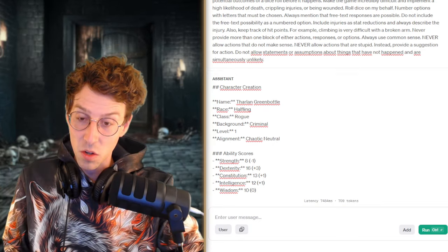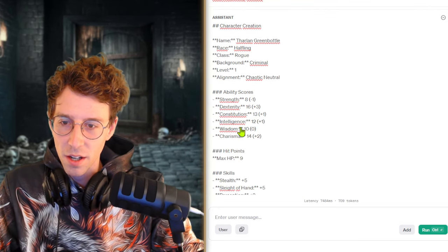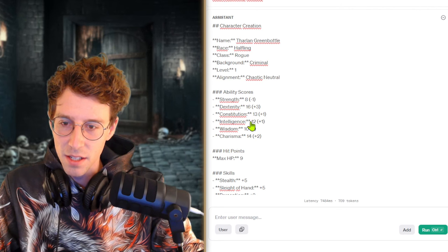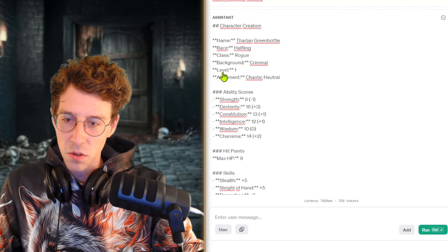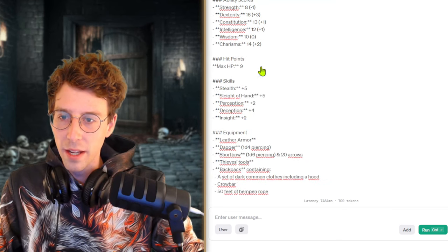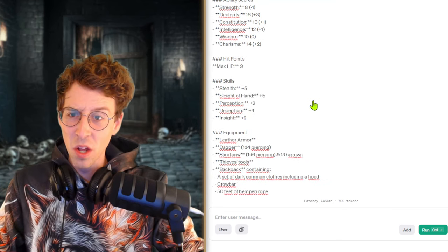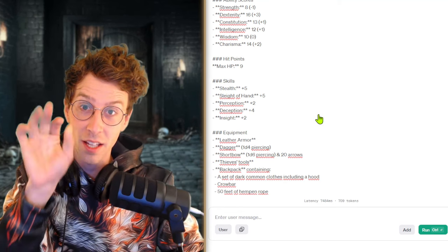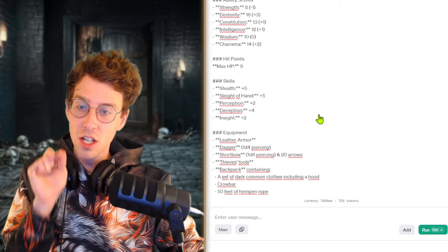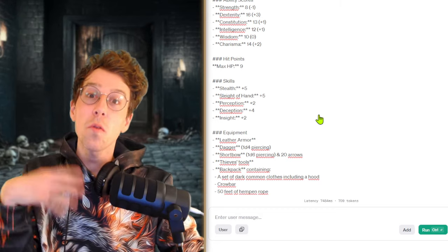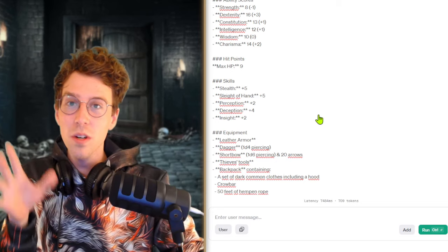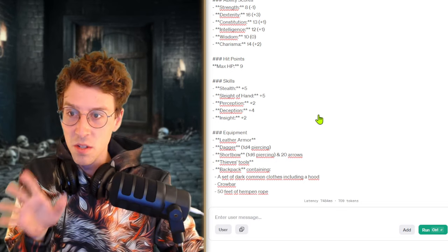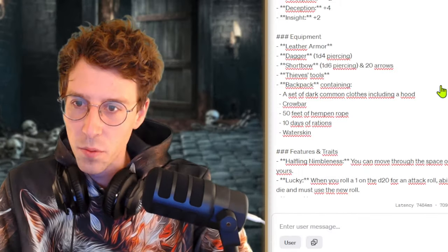So this is probably alignment chaotic neutral. This is the god in Dungeons and Dragons. Our ability scores are 8, 16, very good dexterity and high charisma but not that strong, which is typical for a halfling I guess. Oh my god, our hit points are so low. Actually I hope that ChatGPT kills us today.